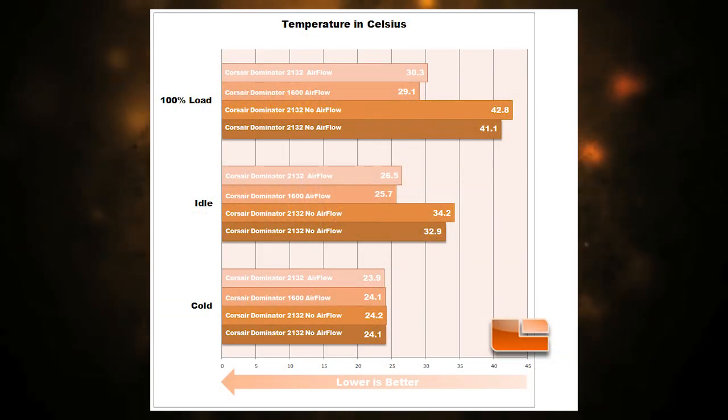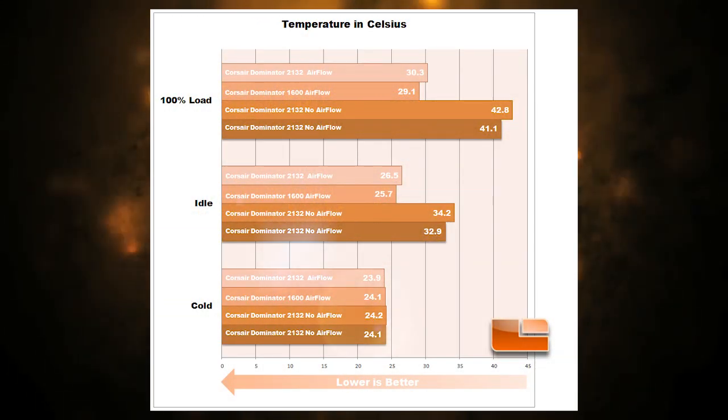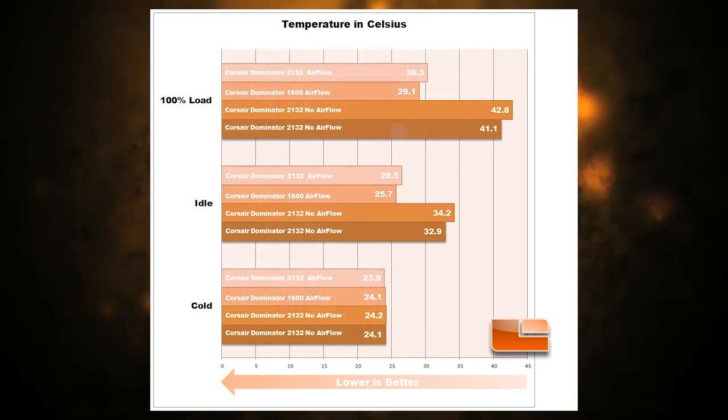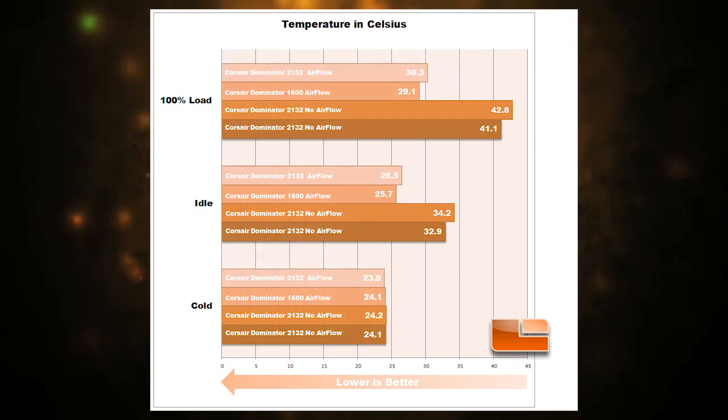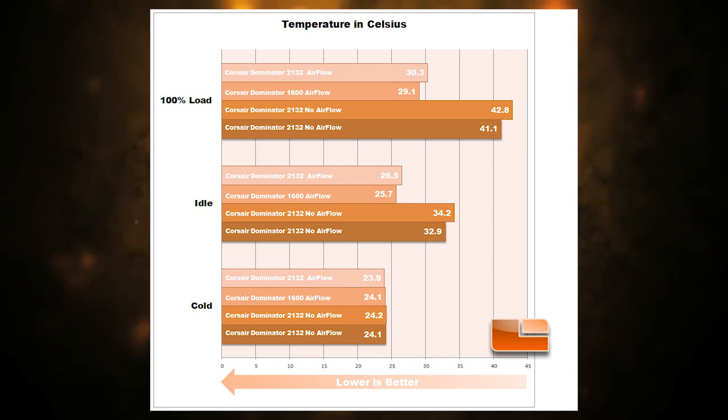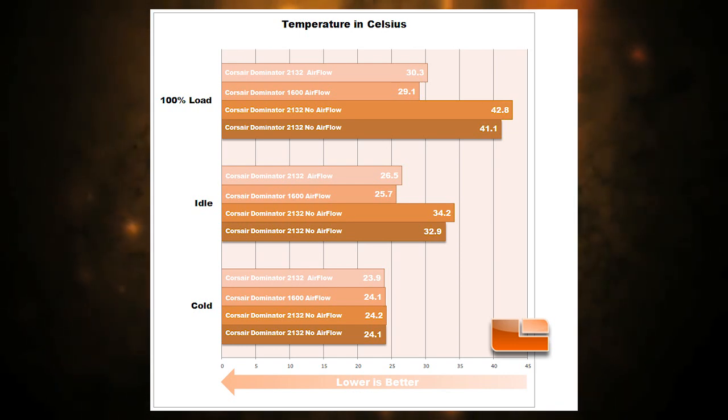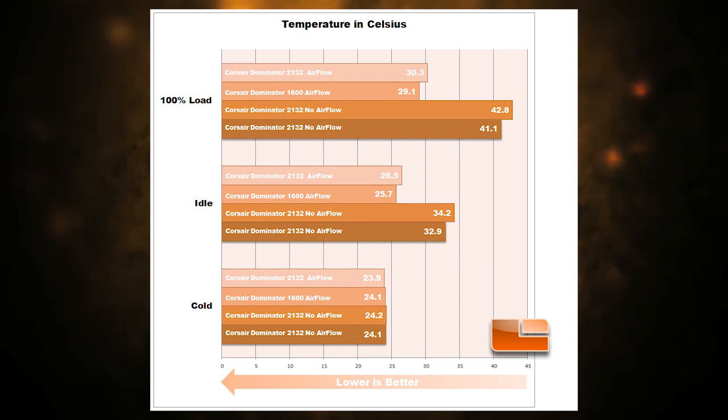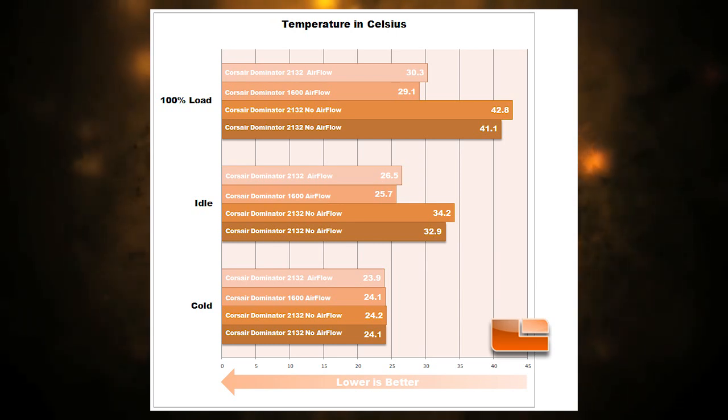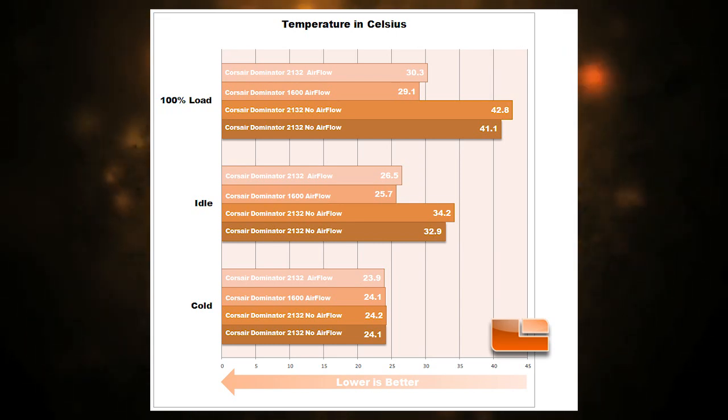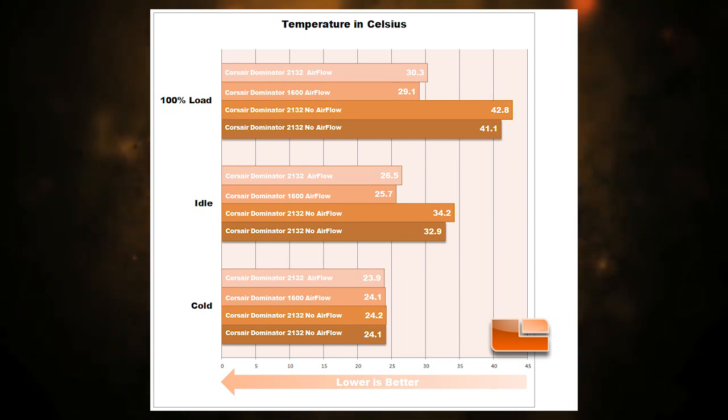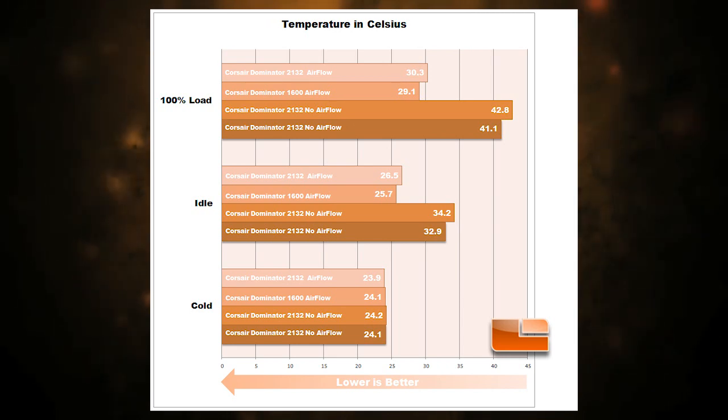The first measurement was taken of the sticks at room temperature after they'd been sitting overnight. The second was after a 15 minute period of the system simply on idle with no running programs. The final measurement was taken after 30 minutes of both Prime95 blended mode and maximum running to ensure full memory loading.